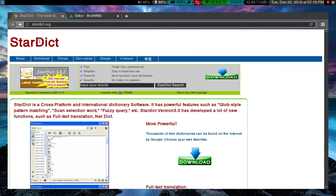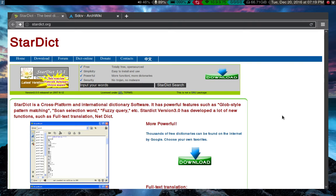It doesn't have dictionaries in itself, but what you do is you download different dictionary files. And it sort of keeps them all in one position. So you can access them all from the same interface. And it's really nice.